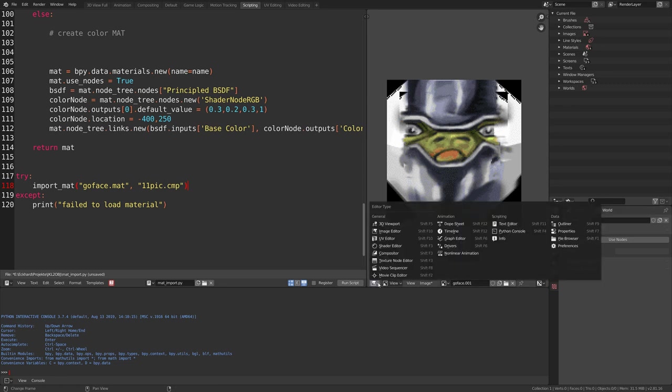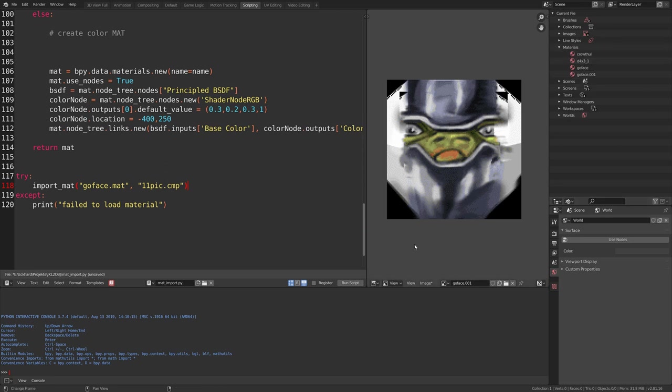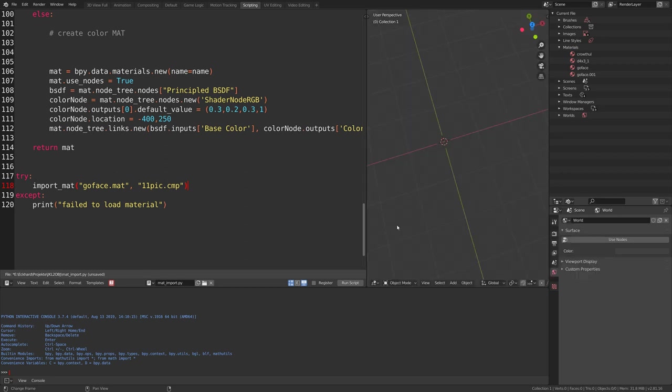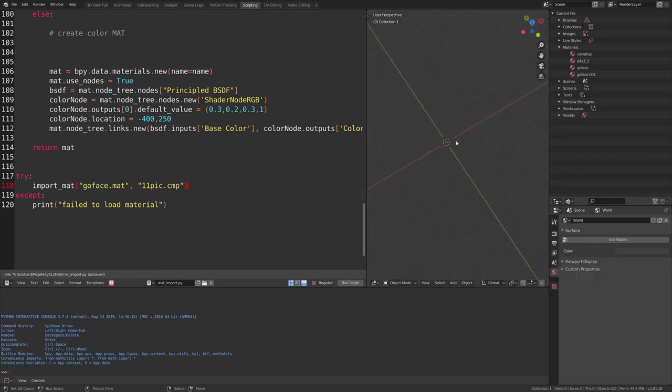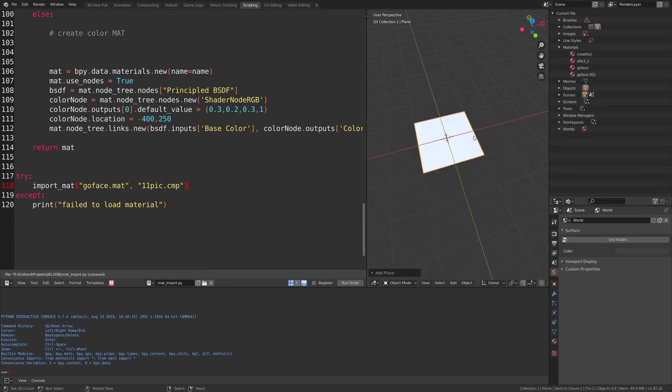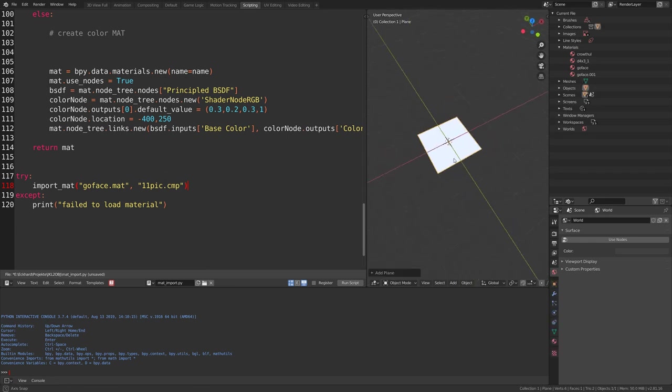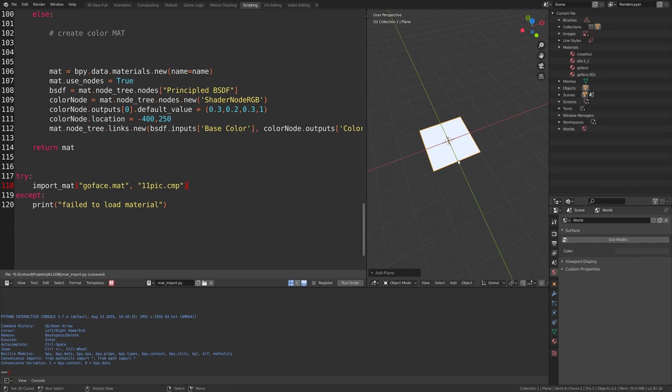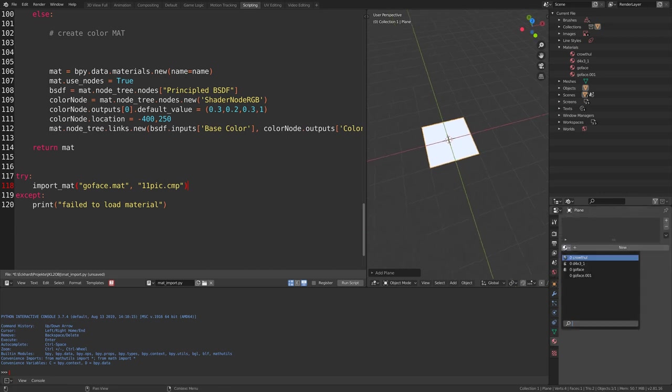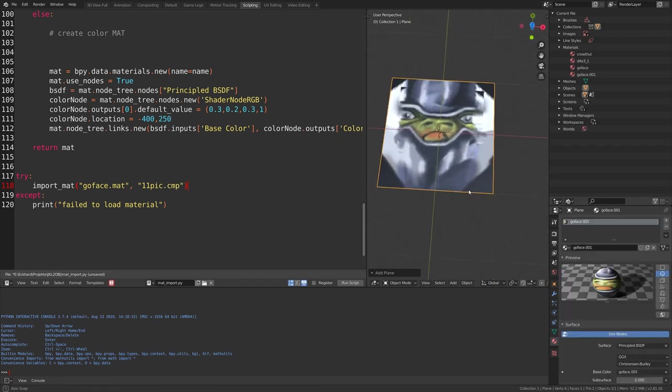And I can also show you the materials. They appear here in my scene view. Or in the outliner. And I can also apply the material to a plane for instance. Like this.